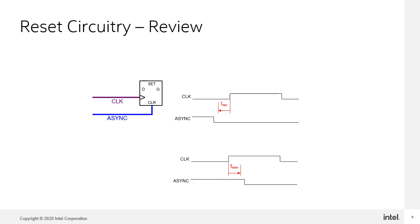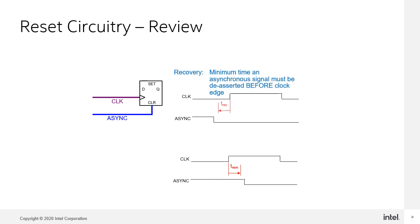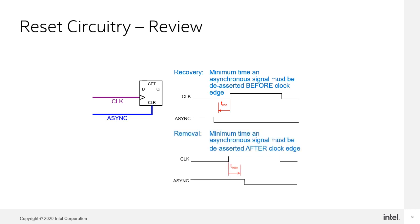When dealing with the asynchronous clears and resets on the registers, timing analyzer reports on the recovery and removal times. The recovery time is the amount of time before the rising edge of the clock that the reset has to be deasserted in order for the value of the flip-flop to be stable. The recovery time is analogous to the setup time. The removal time is the amount of time after the clock edge that the deassertion has to wait in order for the value of the flip-flop to be stable.